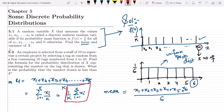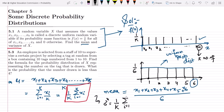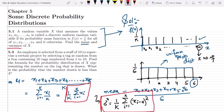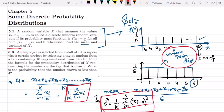Similarly, if you want to find the variance, the equation is (1/k) times the summation from i = 1 to k of (x_i minus the mean) squared. This is basically the variance of the items. This is the solution of question 5.1 and the essence of the uniform random variable or uniform probability distribution.